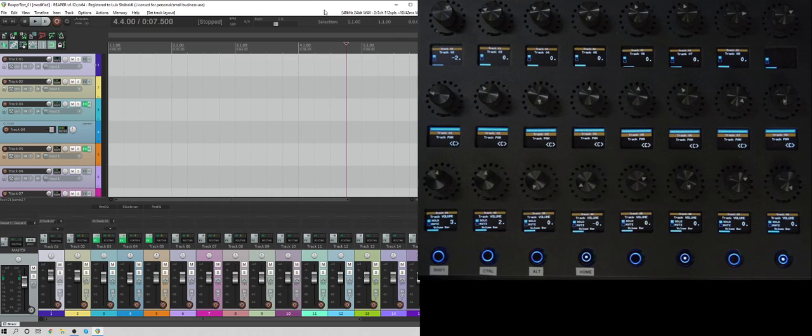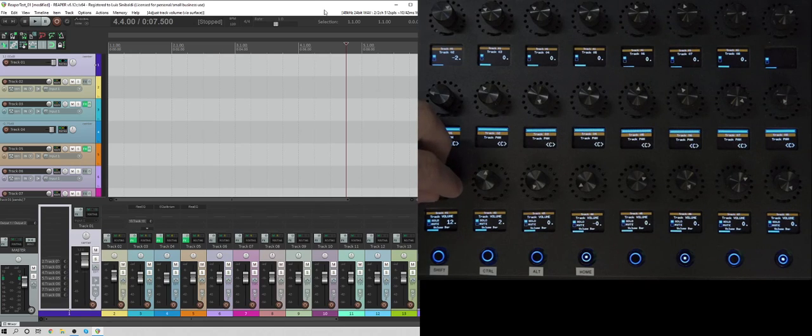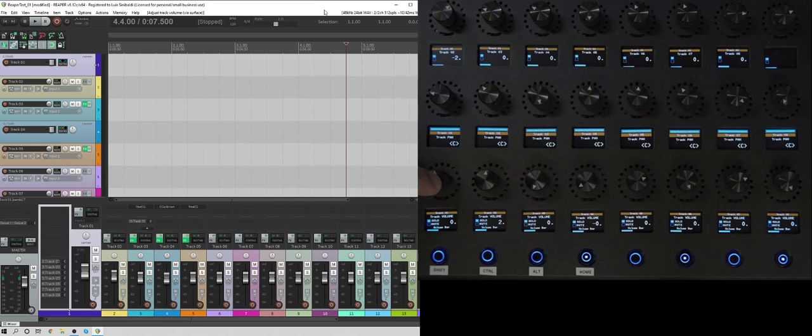So the other thing that I set, which I really like on some controllers, is when you press the encoder down as a button, it resets the value to the default value. So for example, right here, we're going to increase the volume of track one all the way up to 12 dB. And if I click it, it goes back to zero.